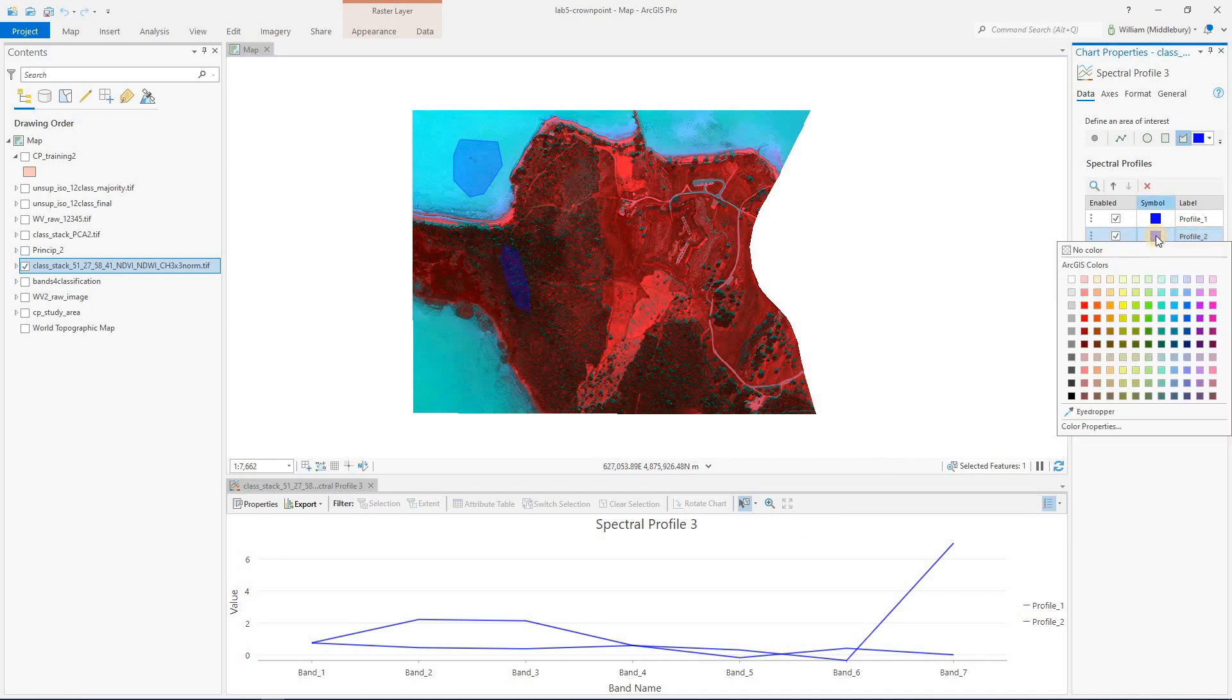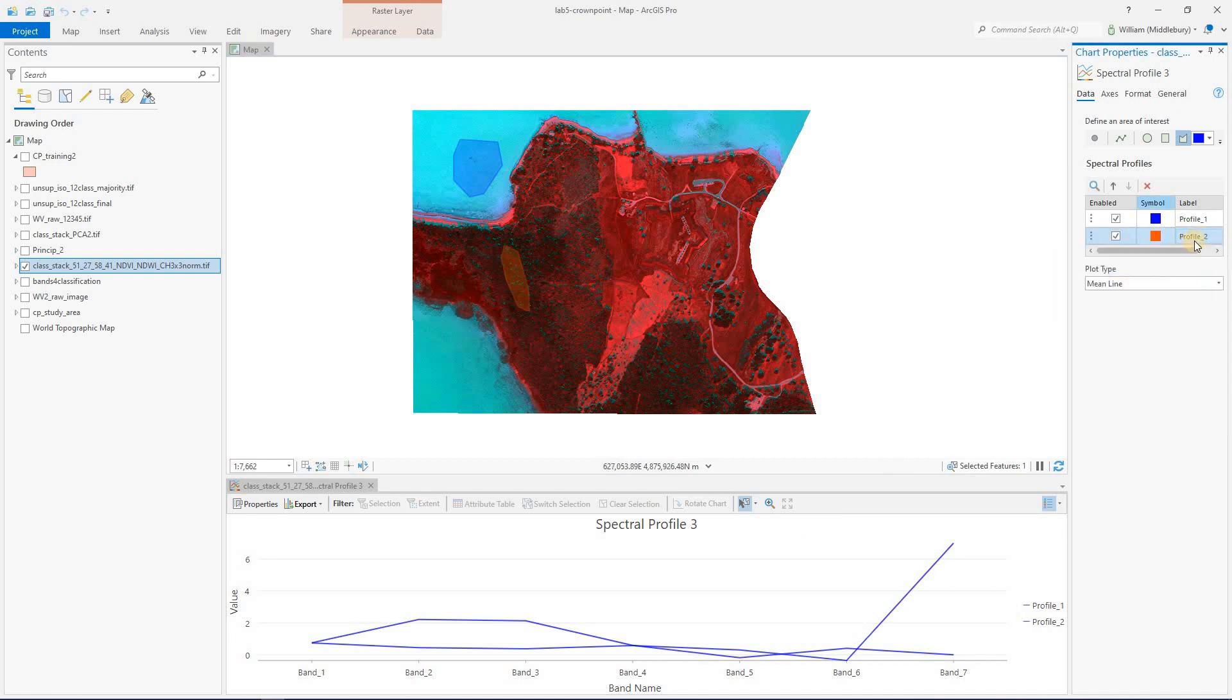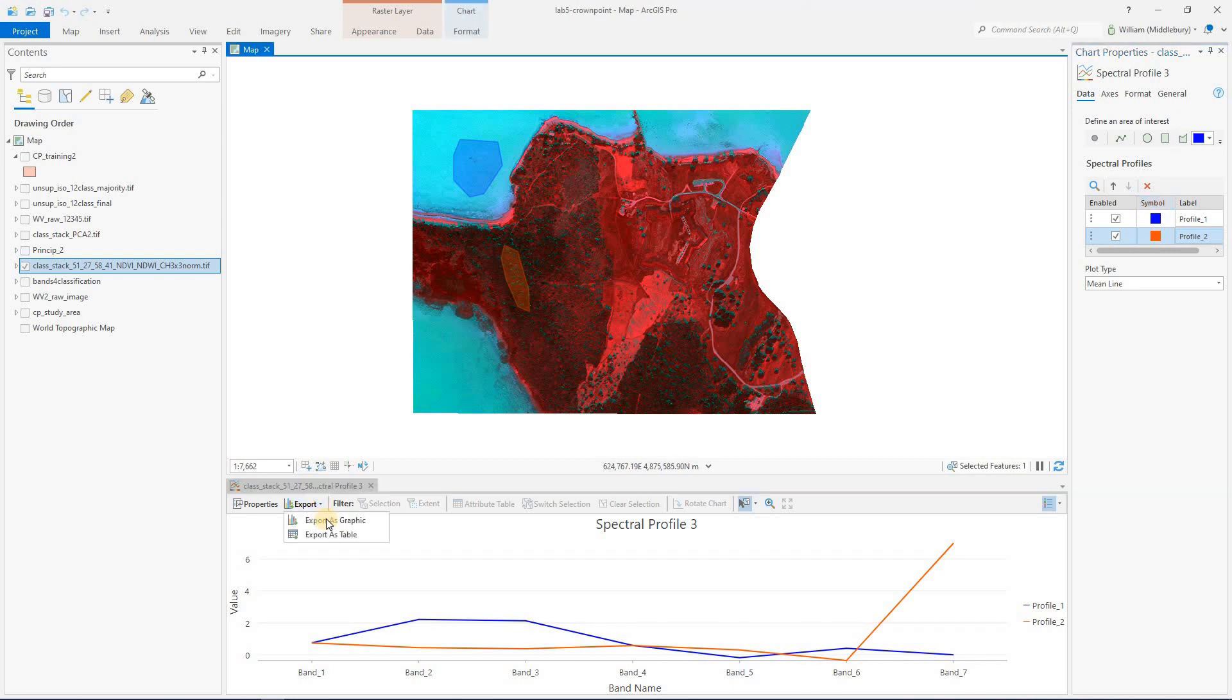You can change the color just by clicking here. I found I'm not able to change the labels. So you can basically just do this, and then you can export it down here using either as a graphic or as a table if you want to open up the data in Excel. So that is the fastest way to just make a quick spectral profile.